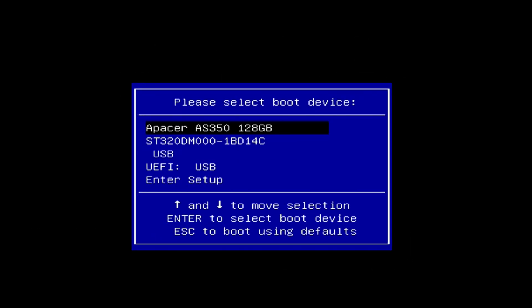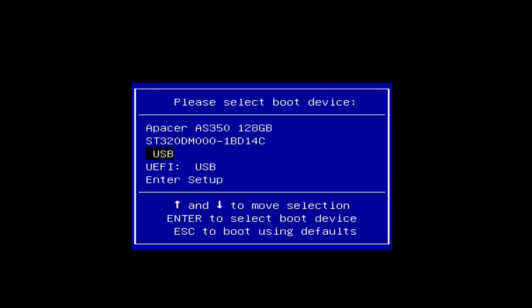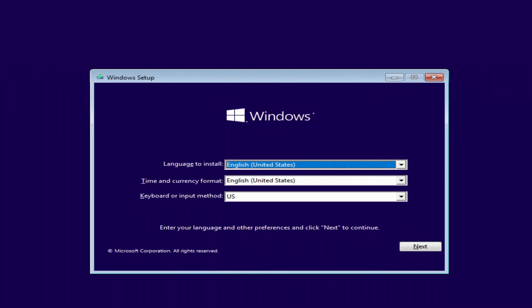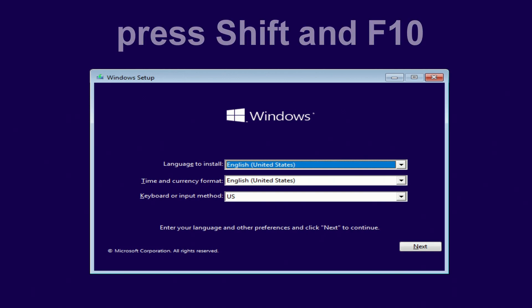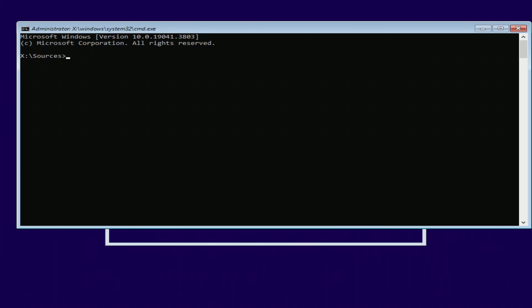The boot menu opens. Find the installation USB flash drive or DVD in the boot menu, press Enter. The Windows installation menu will open, but we will not install anything, just press Shift and F10 at the same time. And the command line immediately opened.